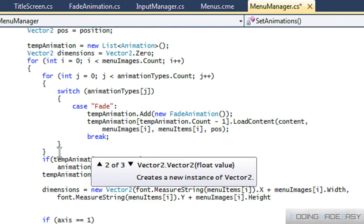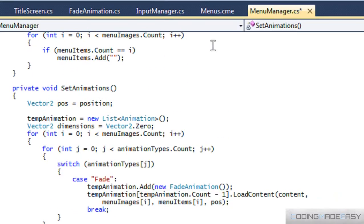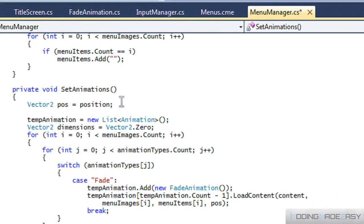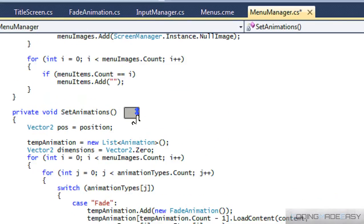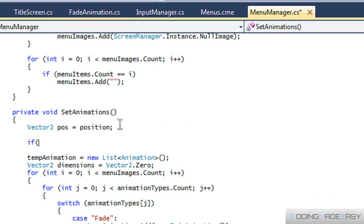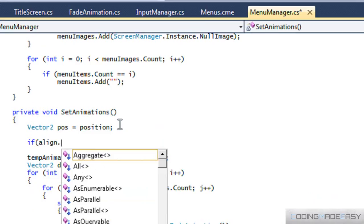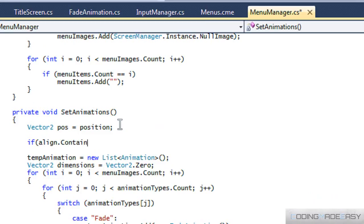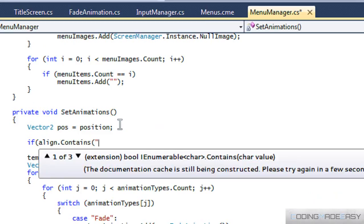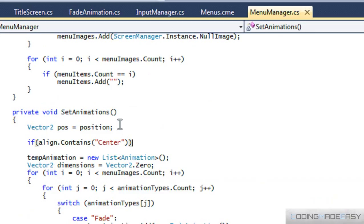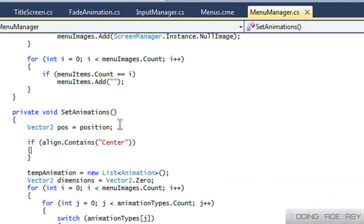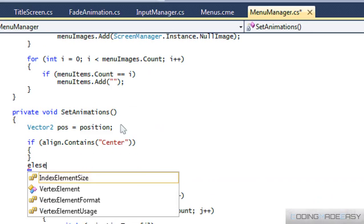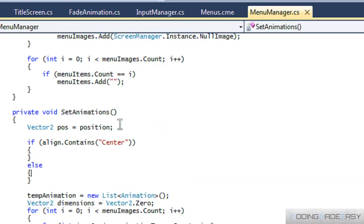We've got to check our alignment first. We'll say that if align dot contains "center" — so if it contains the word center — then we do something, and then we'll say else. So if align contains center, then that's what we're going to do, and we're going to scroll through the menu items.